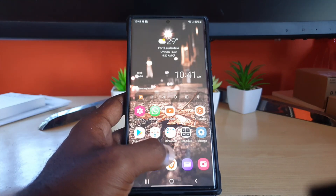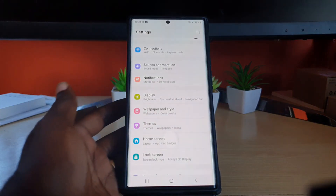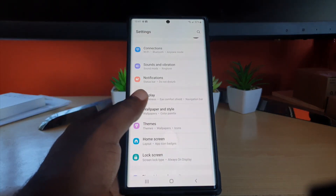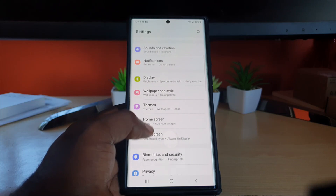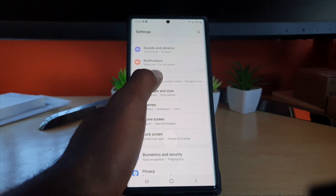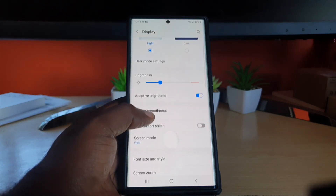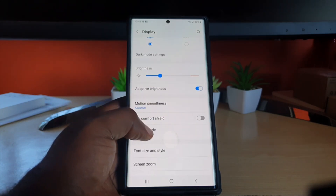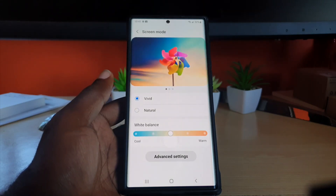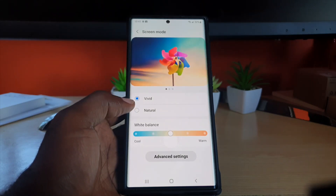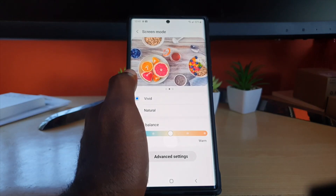To do this, go to Settings, then scroll down to Display. Once you're in Display, search for Screen Mode and click on it. You'll see it's set to Vivid by default.